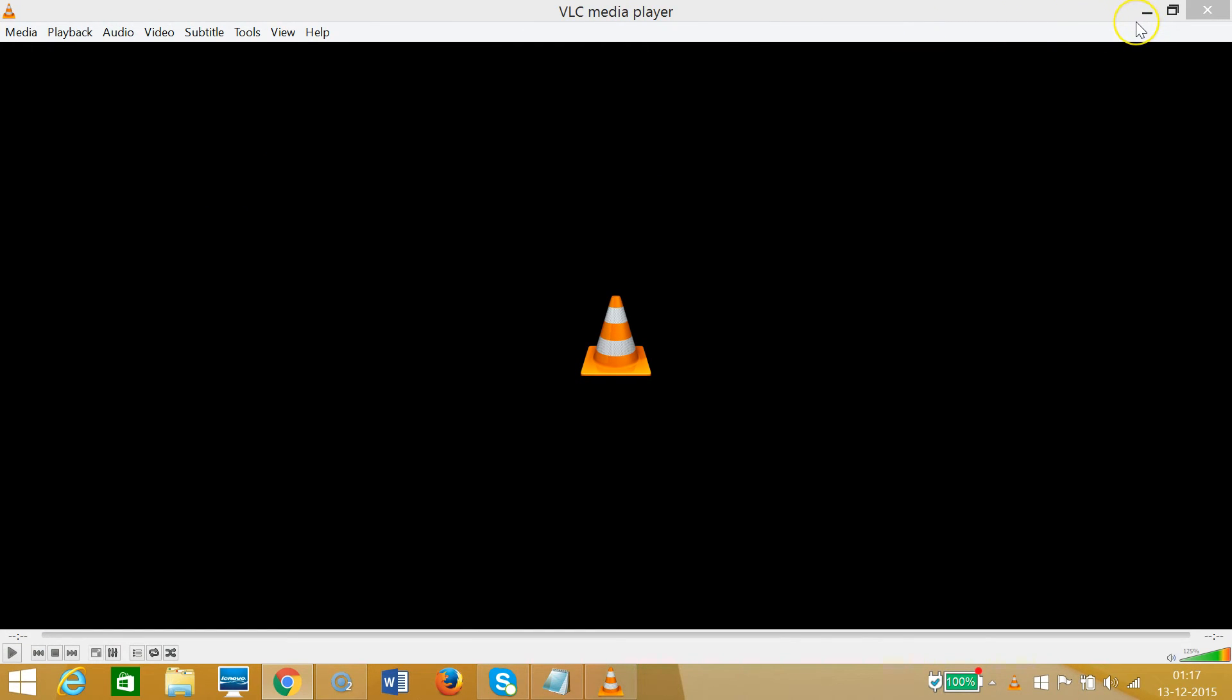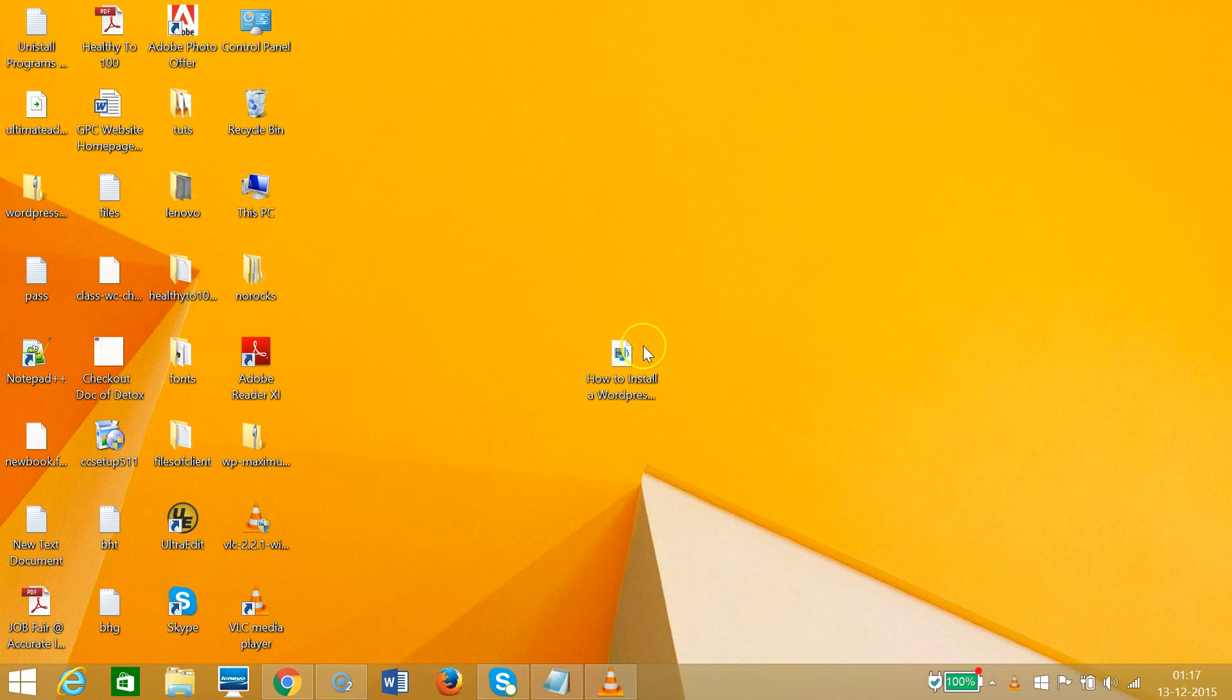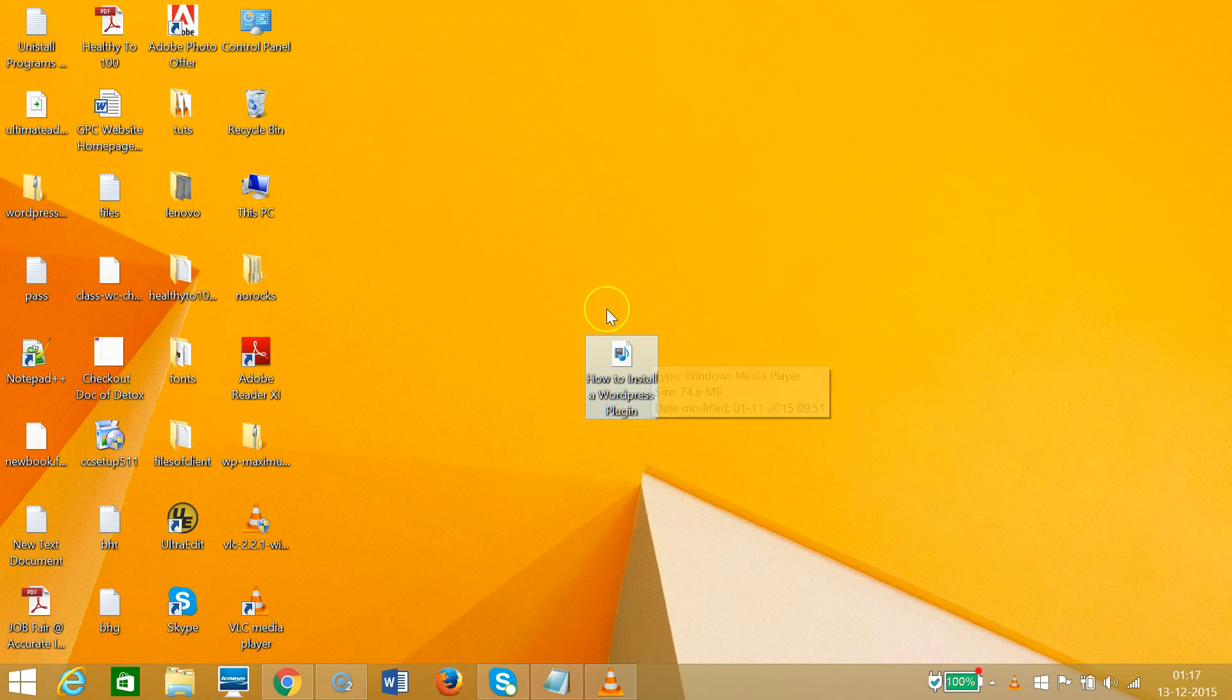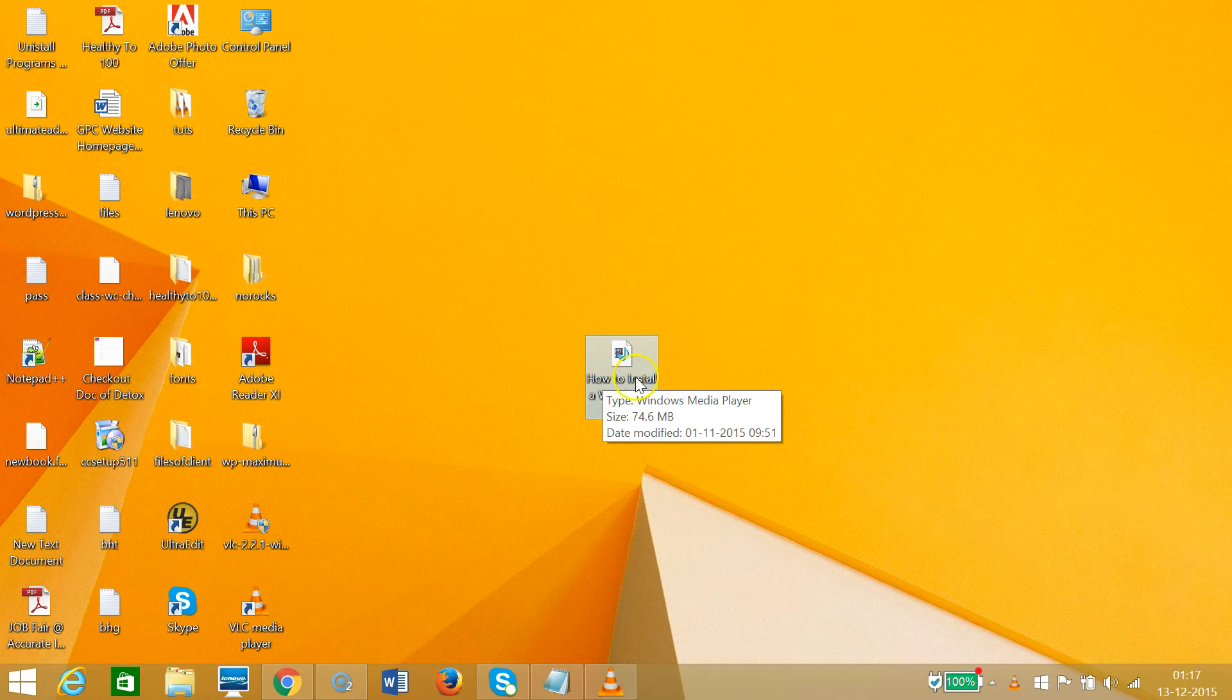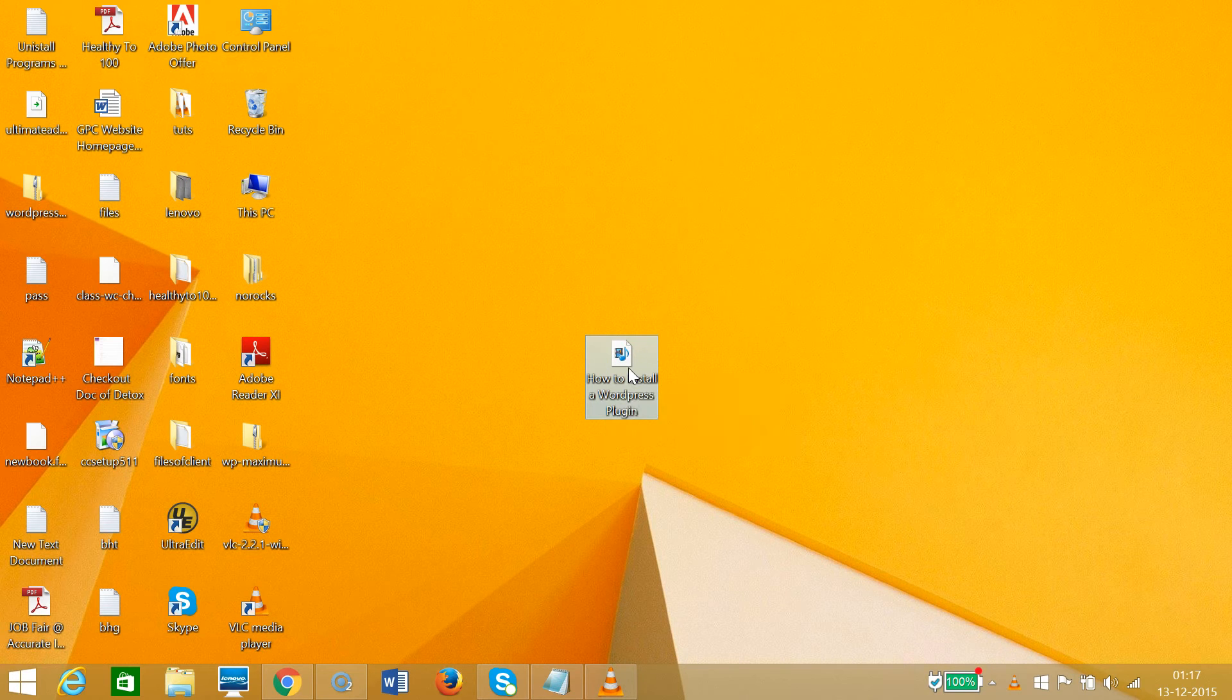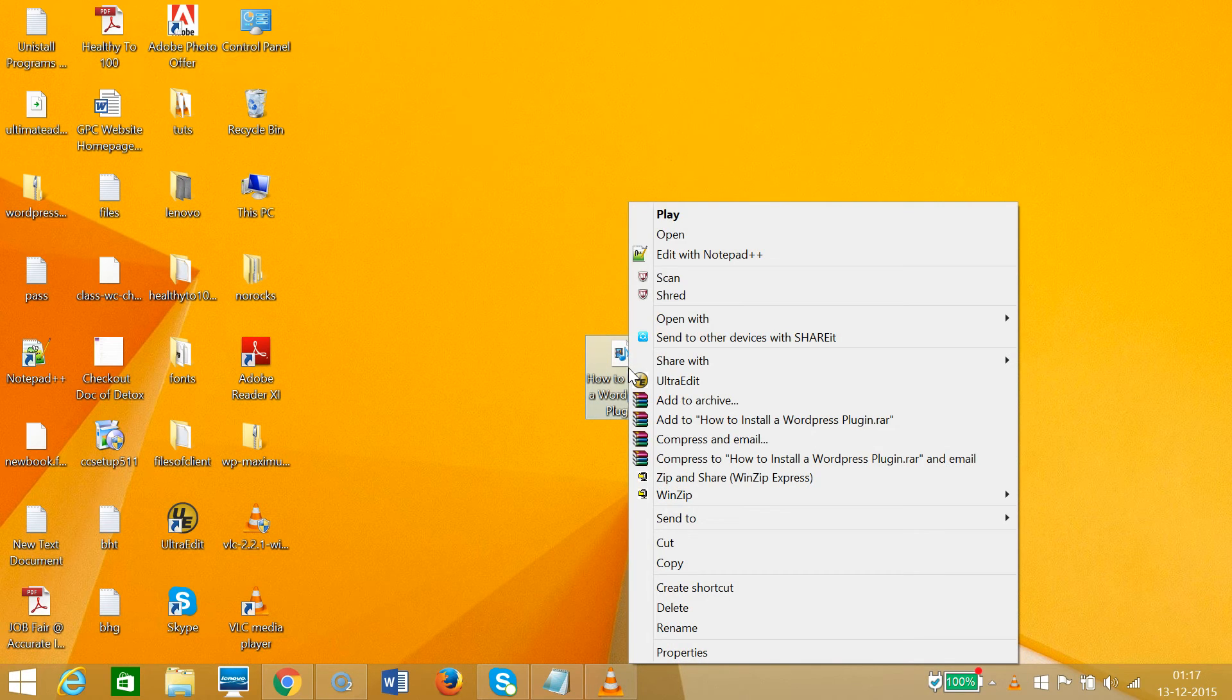Let me minimize that. So this is the FLV file that we want to play. We need to right-click it.